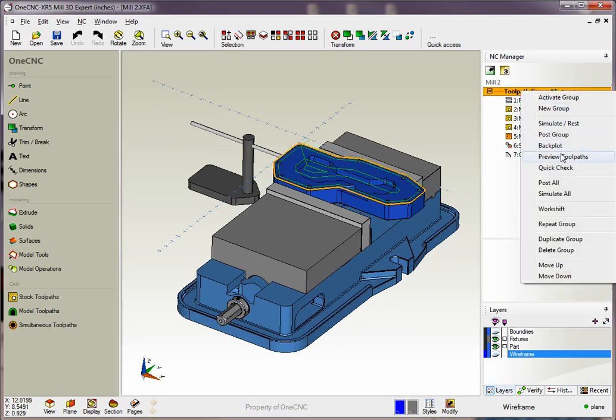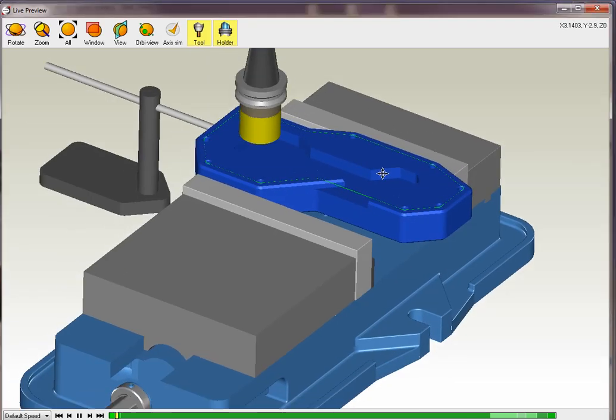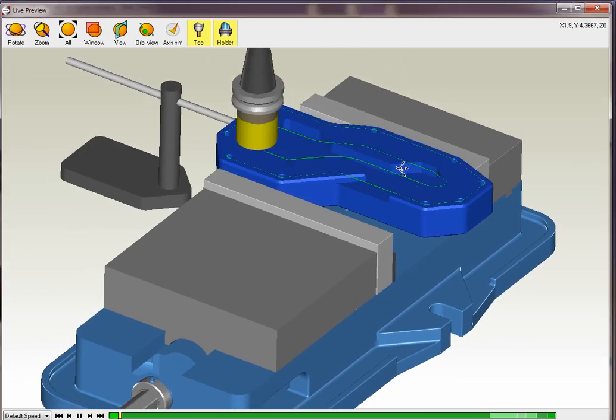Notice that OneCNC also supports tooling. If we go into preview, you can see our vice and our stop.